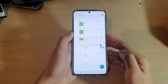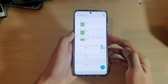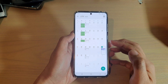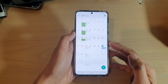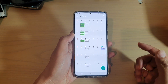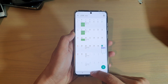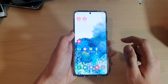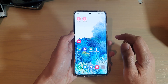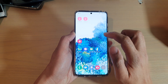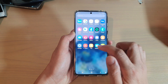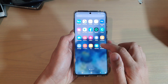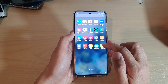Hi, in this video we're going to take a look at how you can add a calendar event on your Samsung Galaxy S20 series. First, tap on the home key to go back to your home screen. From your home screen, we're going to swipe up, go into the app screen, and then tap on Calendar.